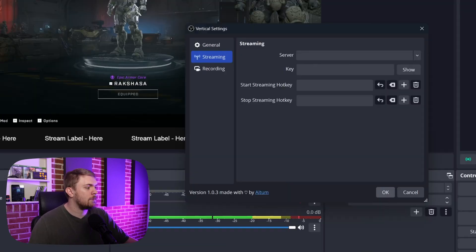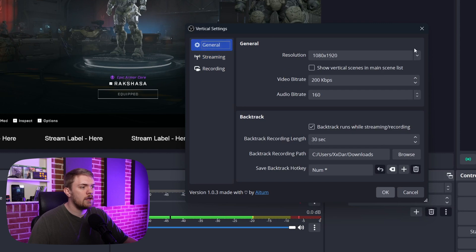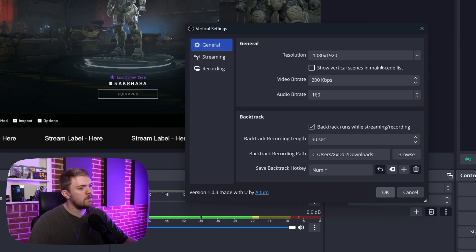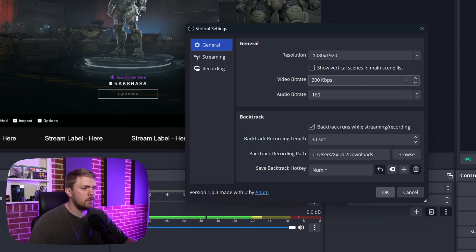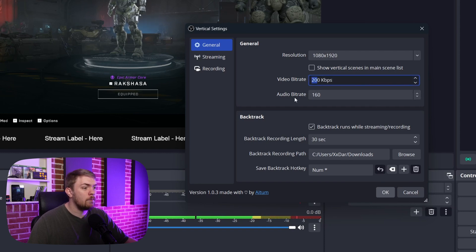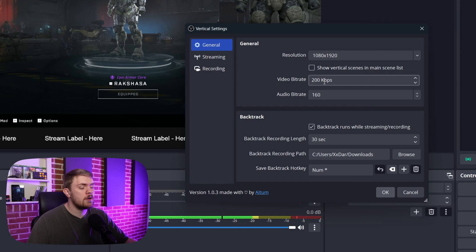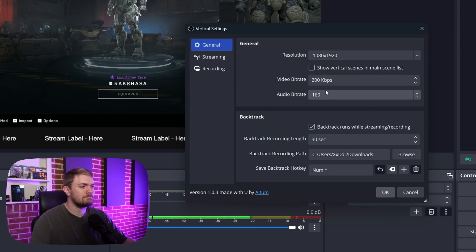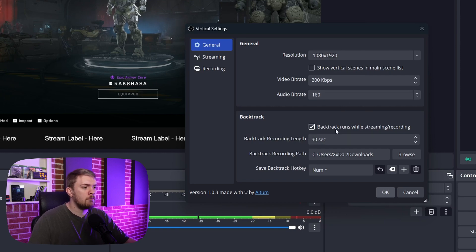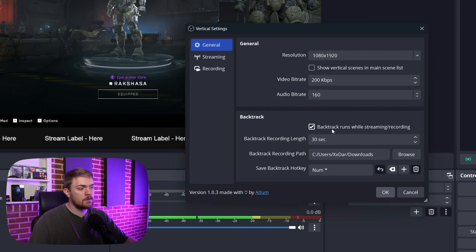We also have a settings button over here. This is where you're going to want to set up some stuff. So you can change the resolution if you wanted to. So you can show the vertical scenes in the main scenes list if we want to. I don't know if that's really that useful or not. We can set a video bit rate. This might be something you really want to adjust to make sure you get it down to what fits the quality you're going for. We have audio bit rate here.